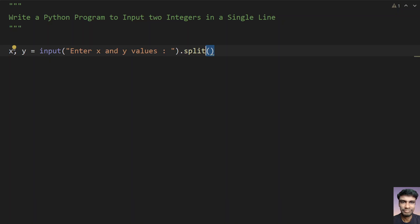Let's assume a space between them and now whatever values you get will be of string format, that is x and y values. So two strings you are getting.